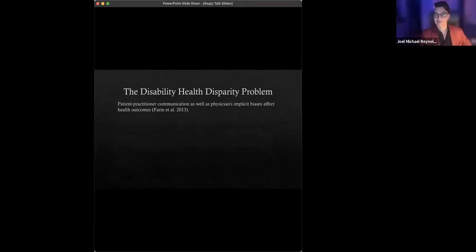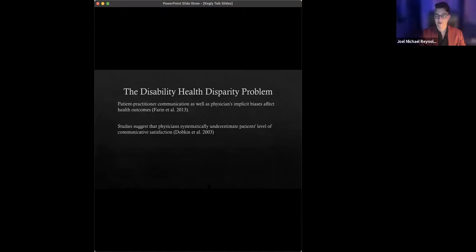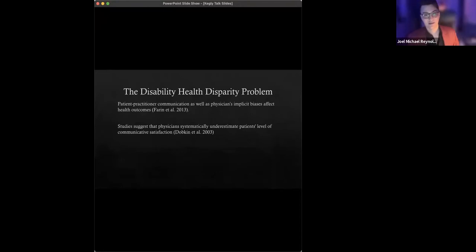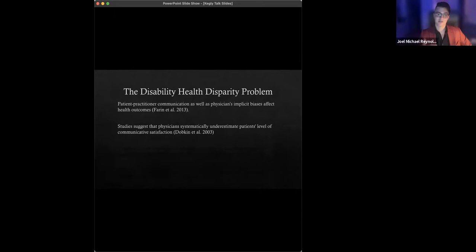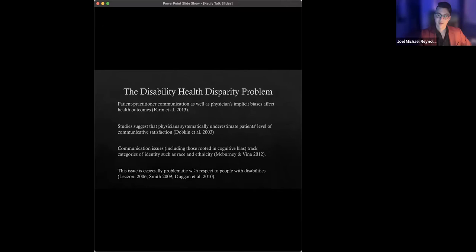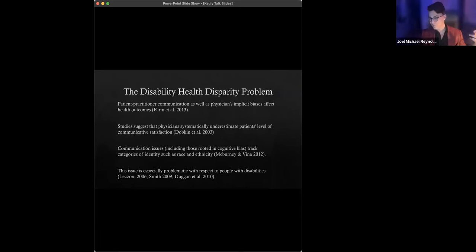Well, let's back up a little bit and let's think about some of the ways in which this can impact care. So we know among other things that patient-practitioner communication as well as the role of implicit biases of various sorts, those can in and of themselves affect health outcomes. We also know that in addition to issues with QOL and people with disabilities at a much broader level, there are some studies suggesting that physicians systematically underestimate patient's level of communicative satisfaction. That's patients across ability categories. And those communication issues, there's some evidence suggesting that whatever's going on there might track issues along identity categories, racial differences, sex, gender differences, et cetera. And we also know from some research, like the Iezzoni study, that this issue is especially problematic with respect to patients with disabilities.